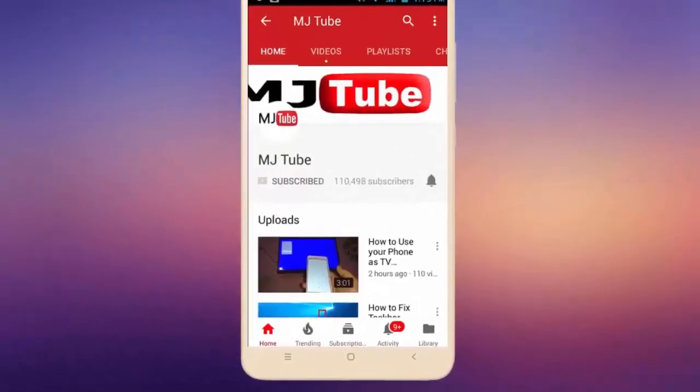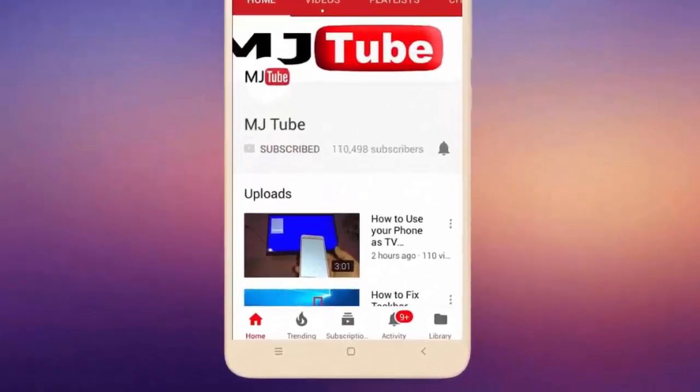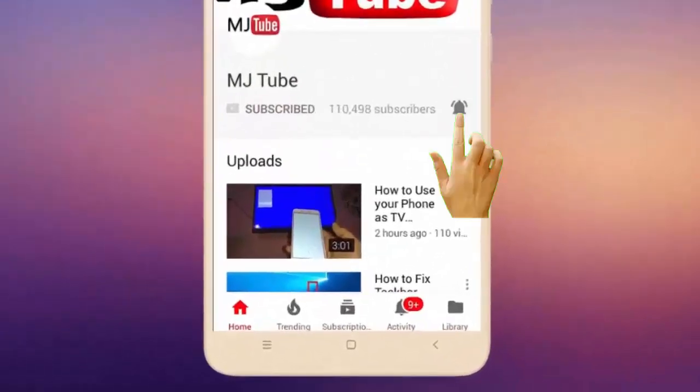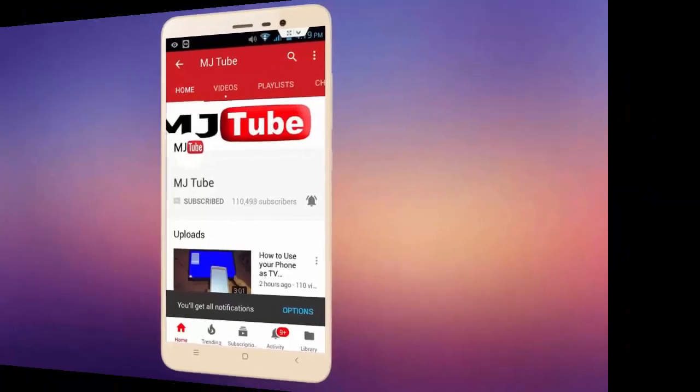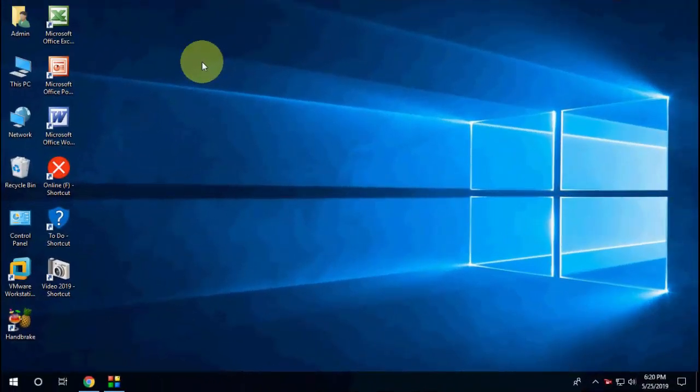Subscribe to MJ Tube and hit the bell icon for latest videos. Hello guys, welcome back again, I'm MJ. In this video we will learn how to fix keyboard multimedia keys not working in Chrome browser.